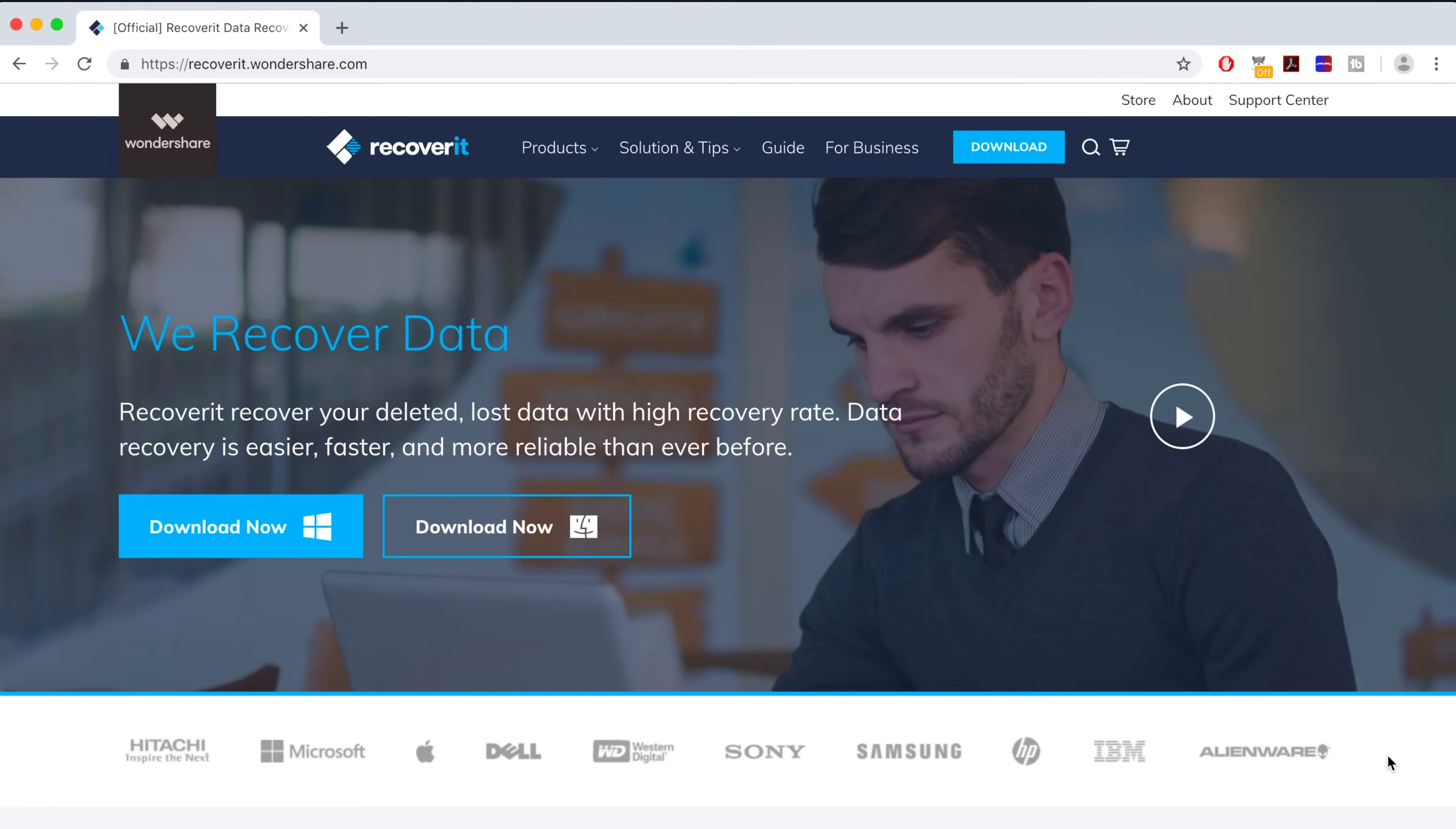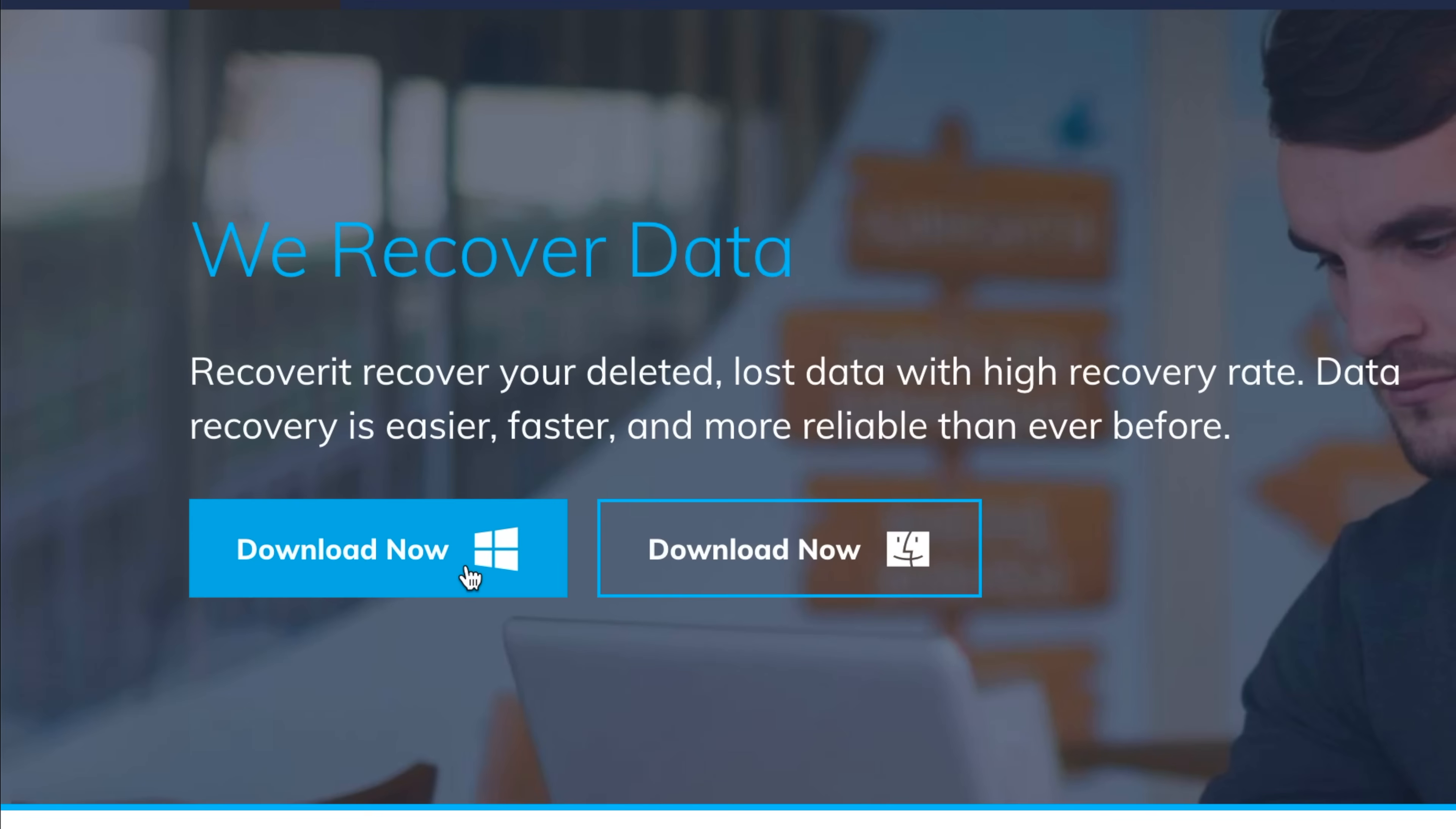Of course, the first thing you're going to need to do is download the Recoverit program to your computer. I'll have a link down below in the video description to this website, but you can also just search for Recoverit on Google or visit the Wondershare website to find it as well. Now, the best part here is that it doesn't matter if you had this program before your files went missing or if you're downloading it days or even weeks afterwards. It will still be able to recover that missing stuff. It's available for both Windows and Mac, so choose the correct link for your computer and click the button to download the program.